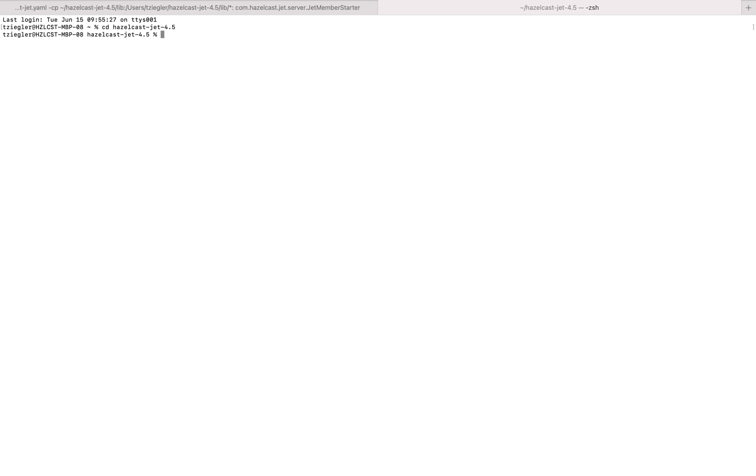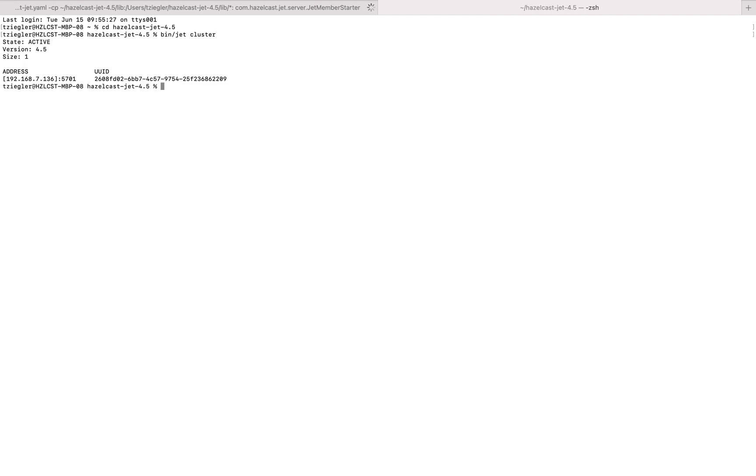This time type bin/jet-cluster, and this will detect any instances of Hazelcast that are currently running and return the state.